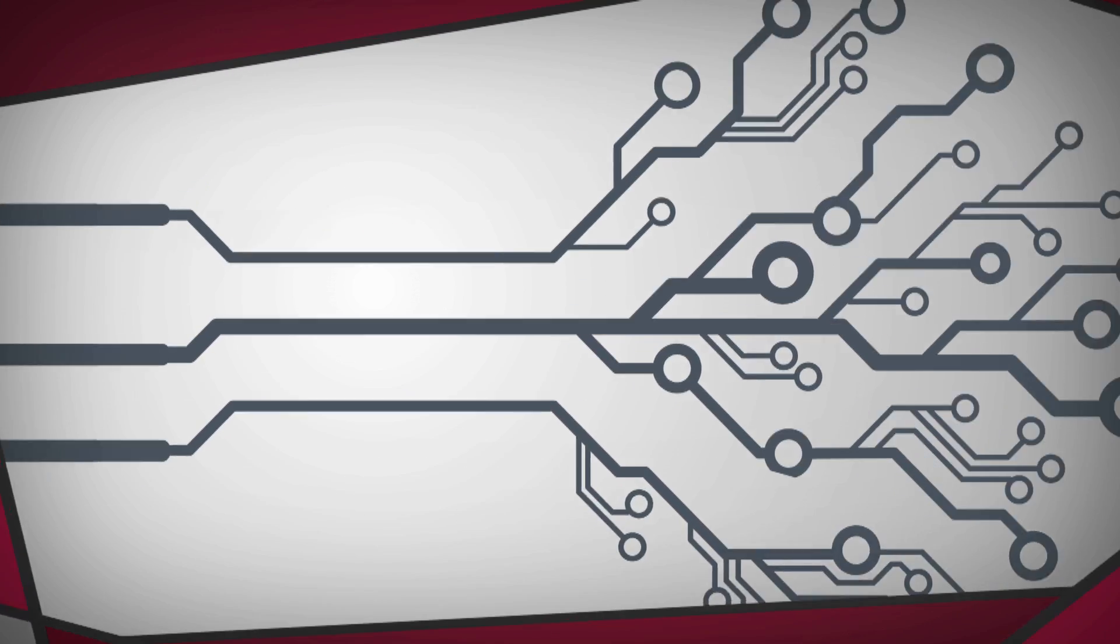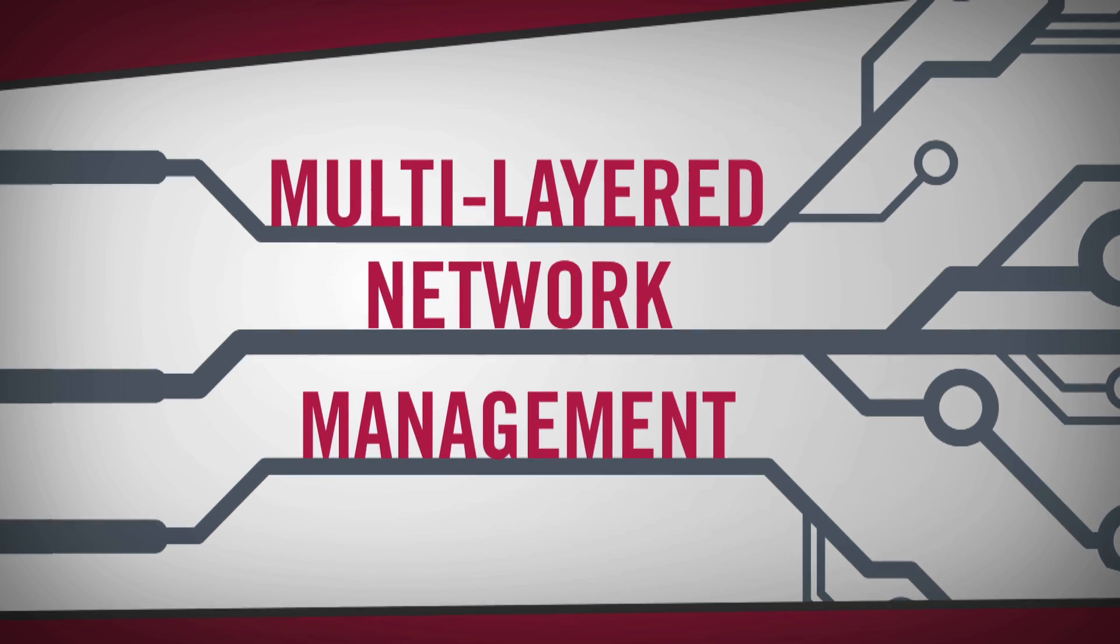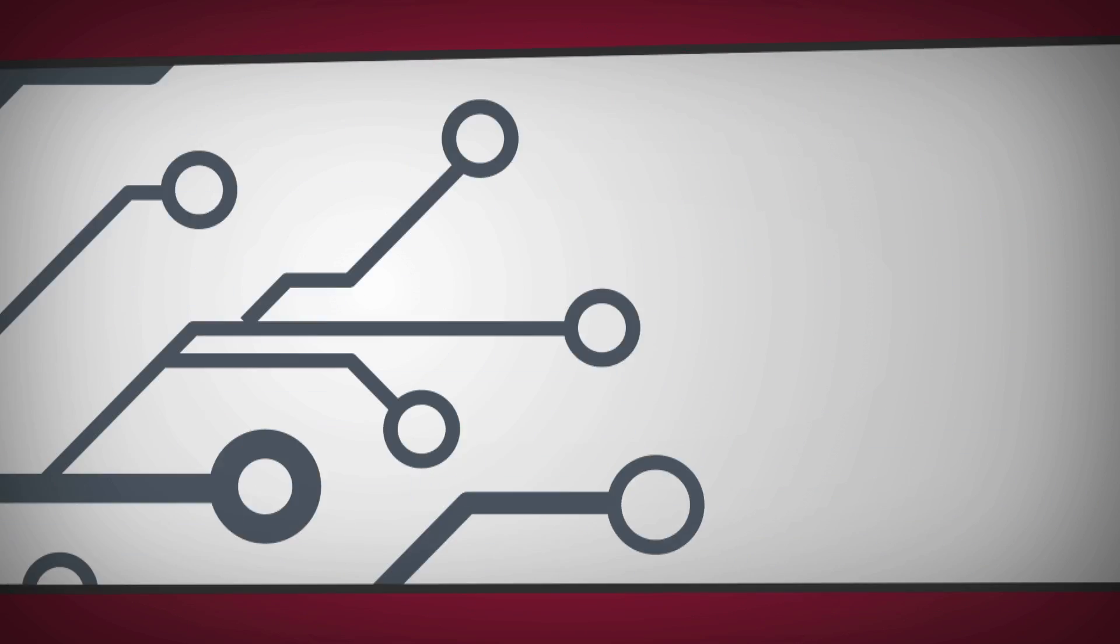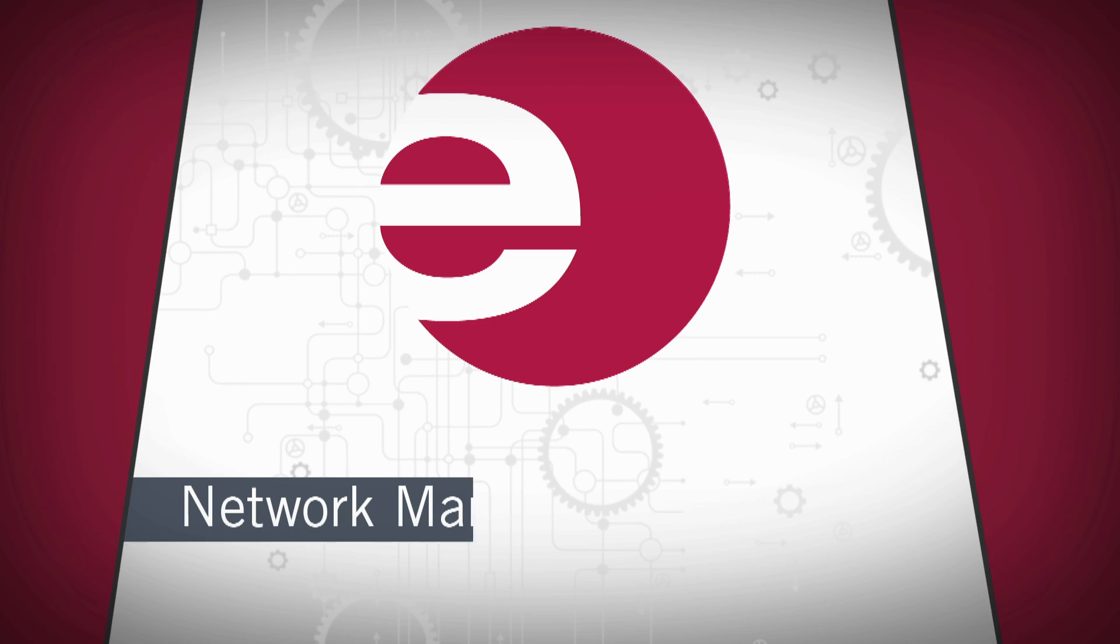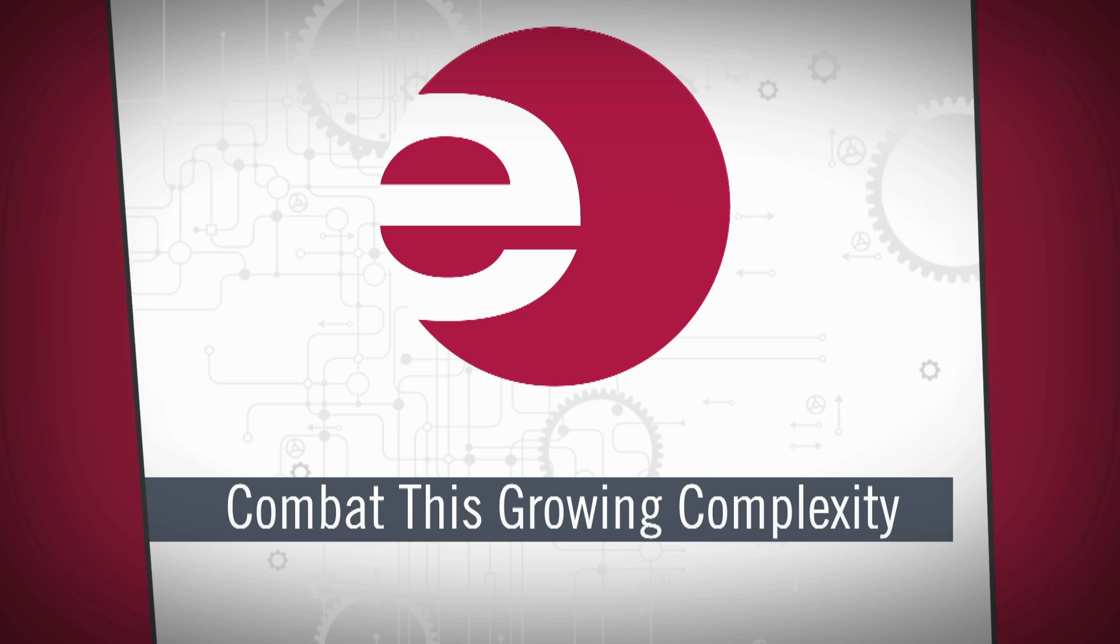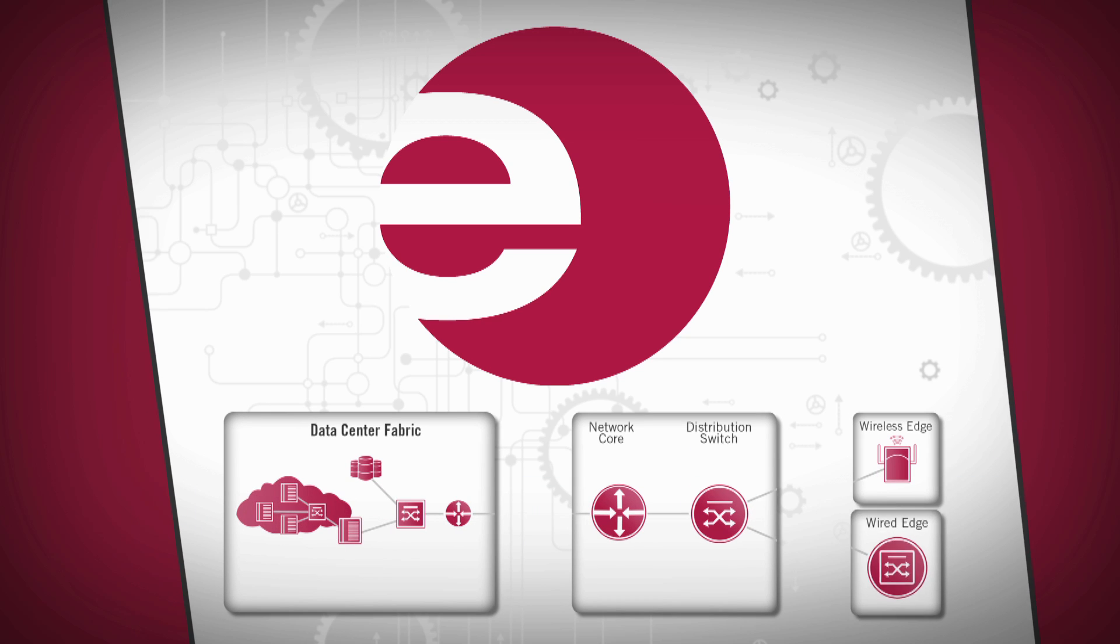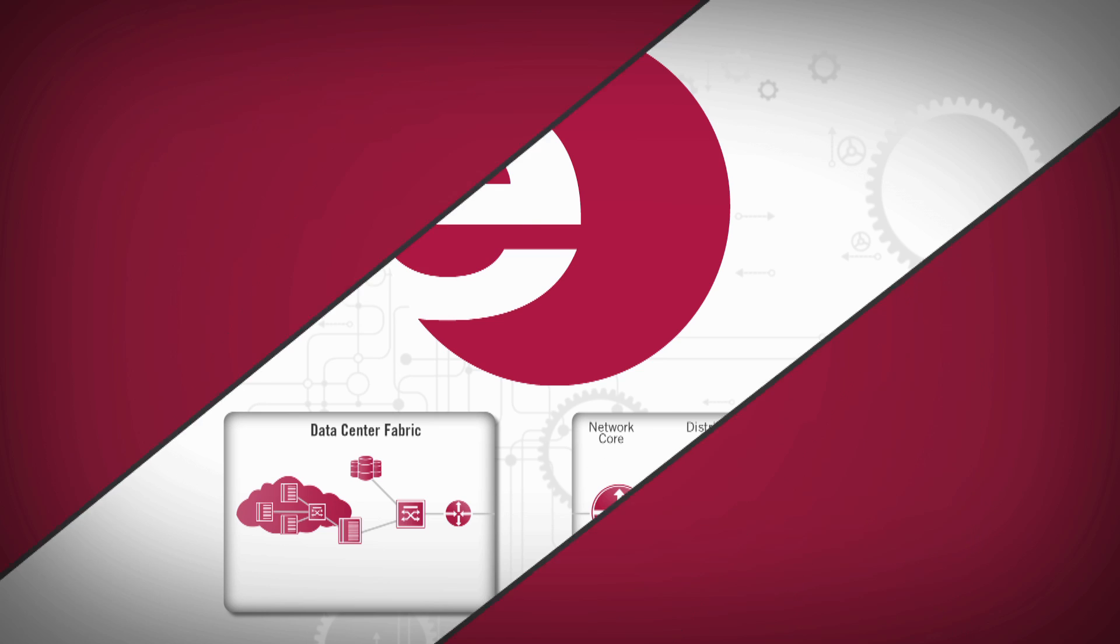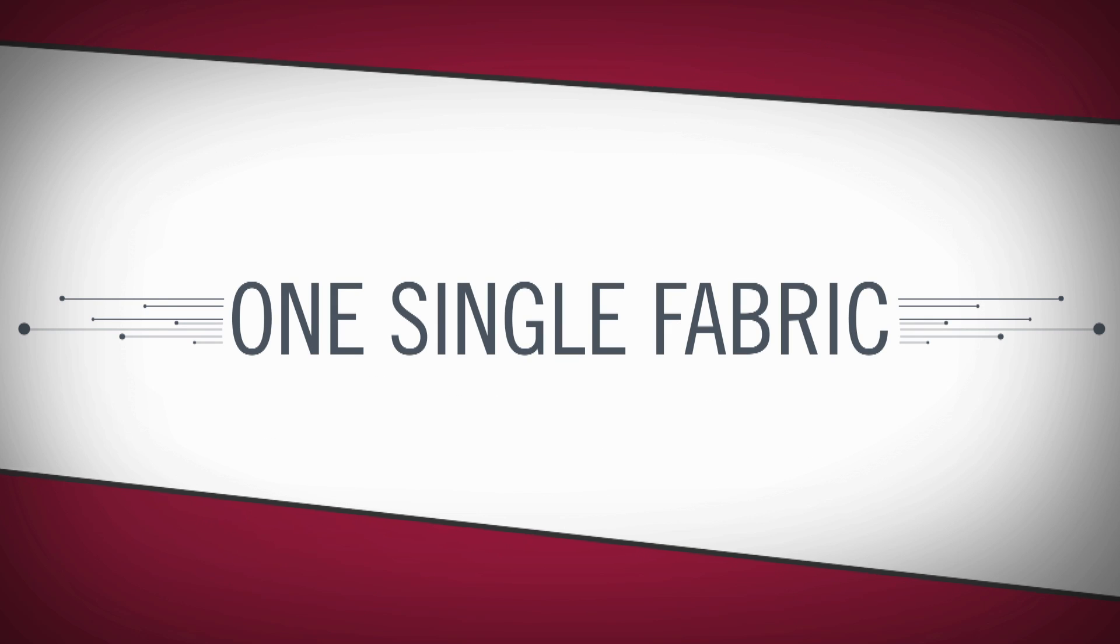The result is multi-layered network management, resulting in a host of inefficiencies and process redundancies. At Interesis, our network management solutions are exclusively designed to combat this growing complexity, taking each compartmentalized domain and unifying it into one single fabric.